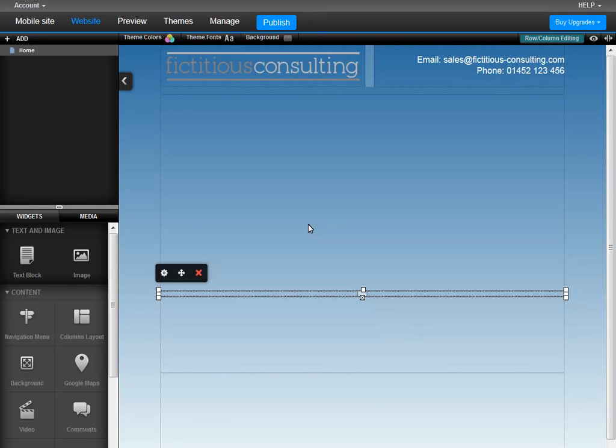As you can see, the row has not been fully split into columns, only part of it has. You can add more columns by clicking the settings icon.